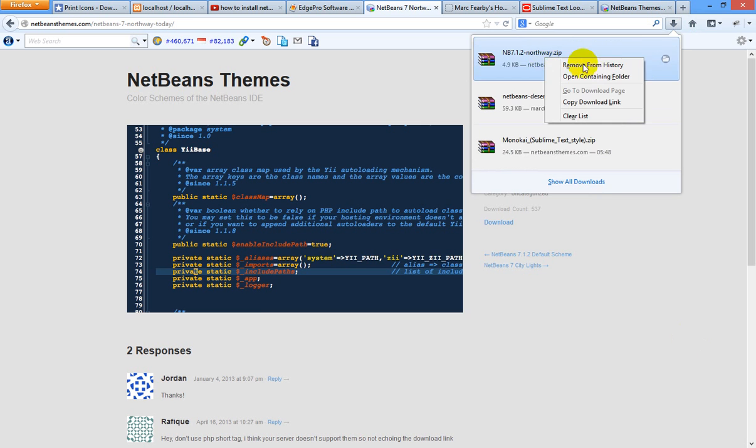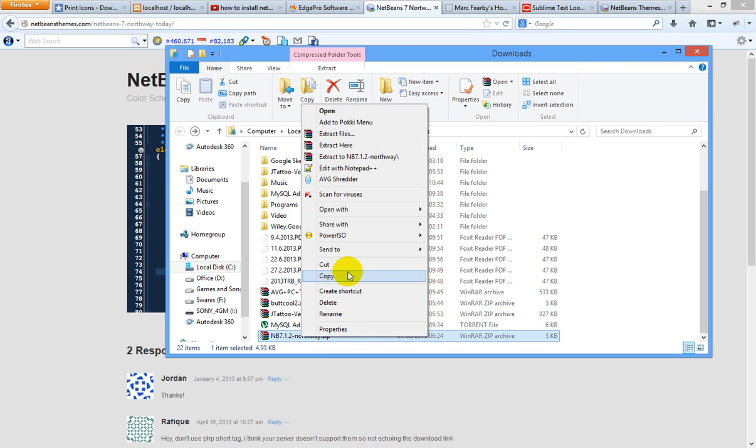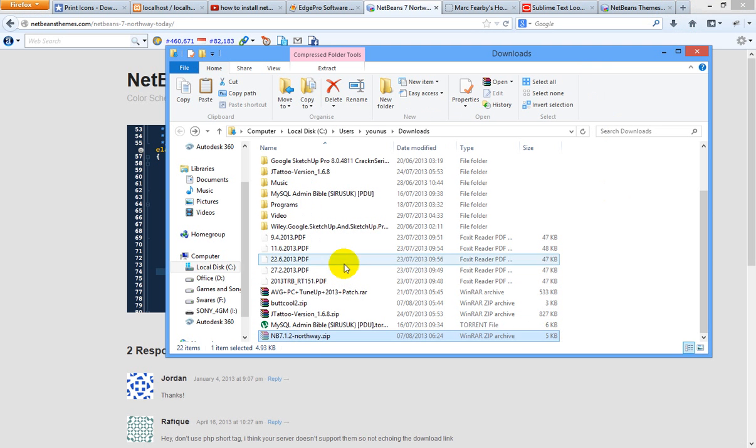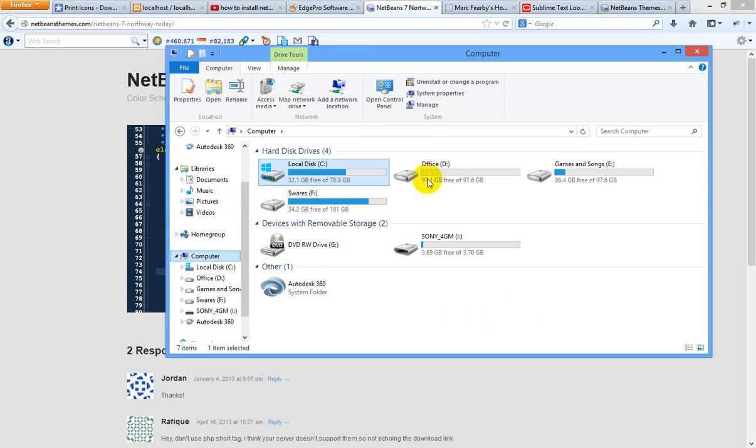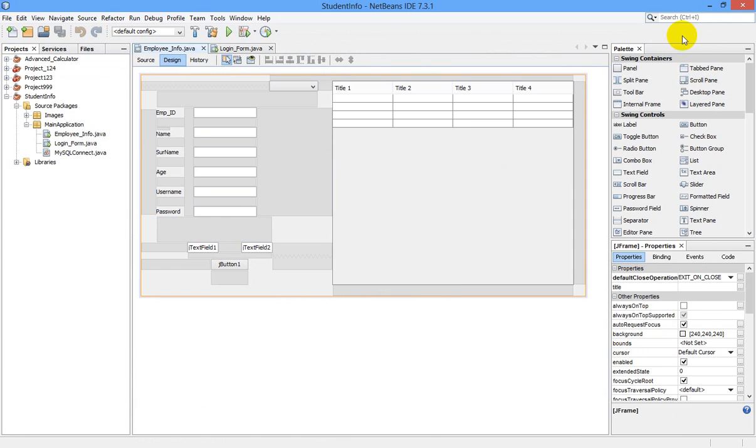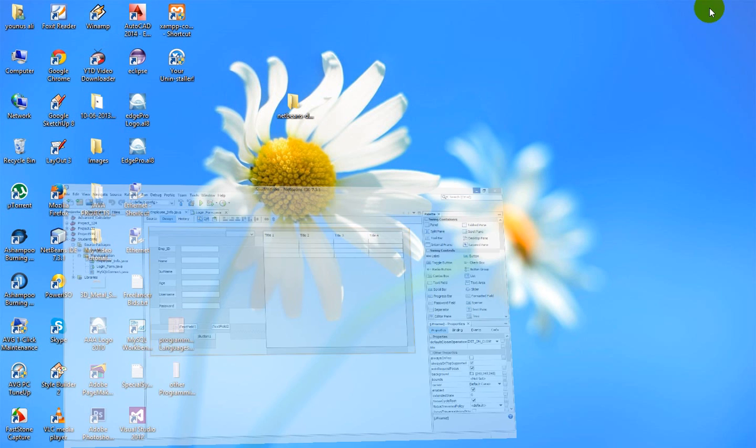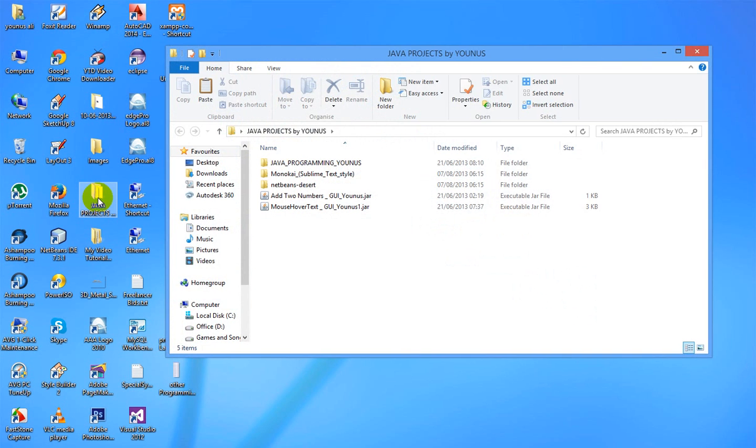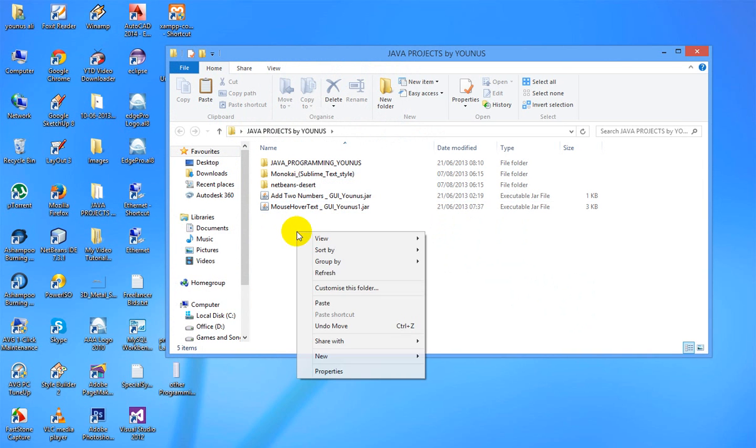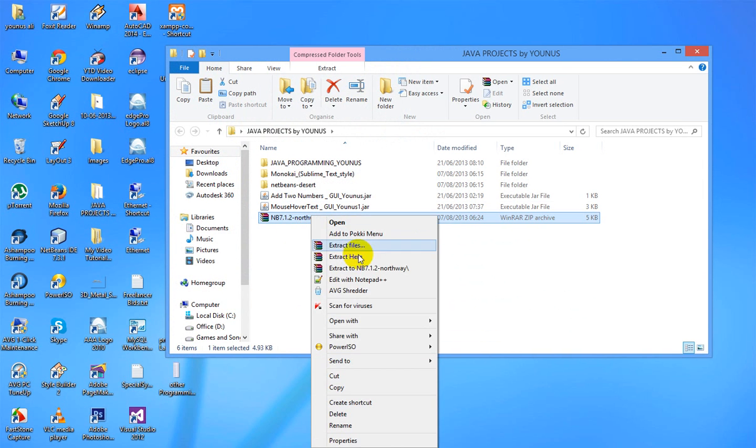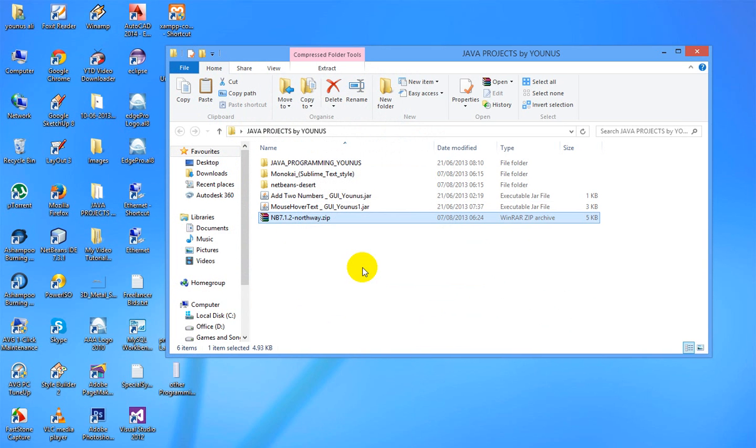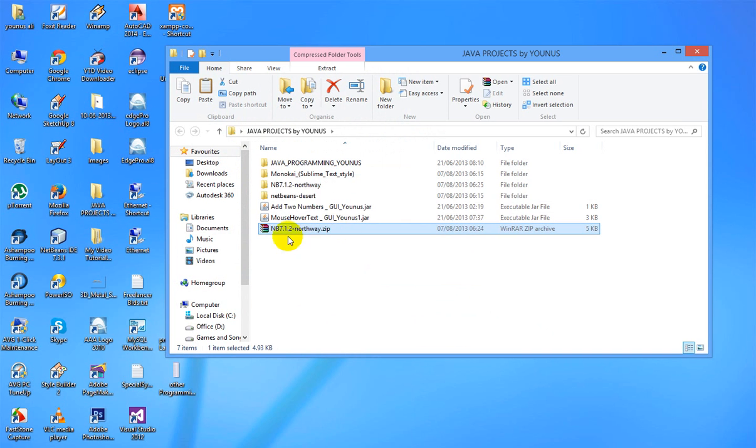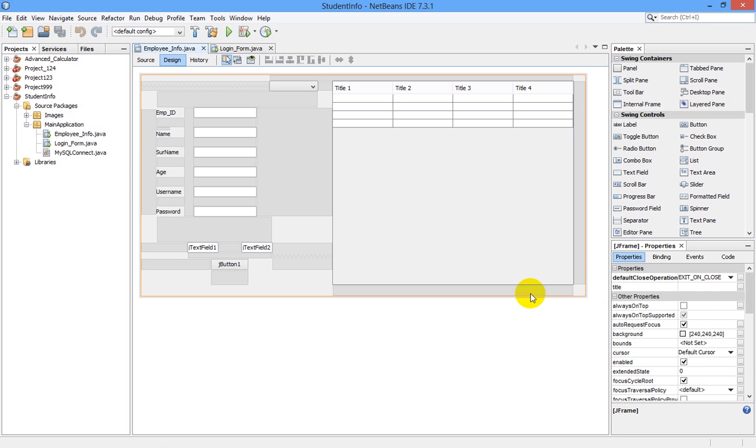This is the new theme I have downloaded. I will cut it and place it on my desktop here, and I will extract it. So this is our theme which we are now going to install in our NetBeans.